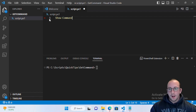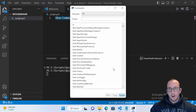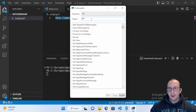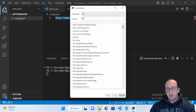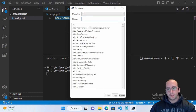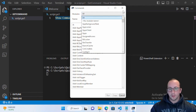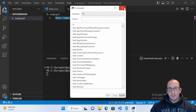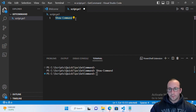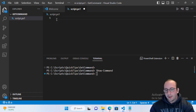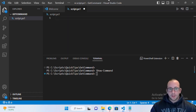I do have a quick tip video on Show-Command so I won't go into too much detail, but Show-Command will show you commands in a GUI where you can search or select a module. Get-Command, on the other hand, works through the terminal or PowerShell window where we get data back.